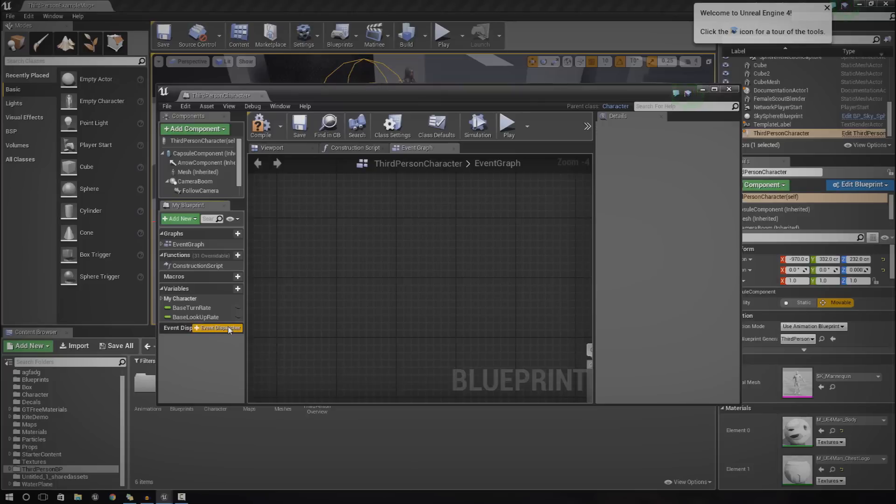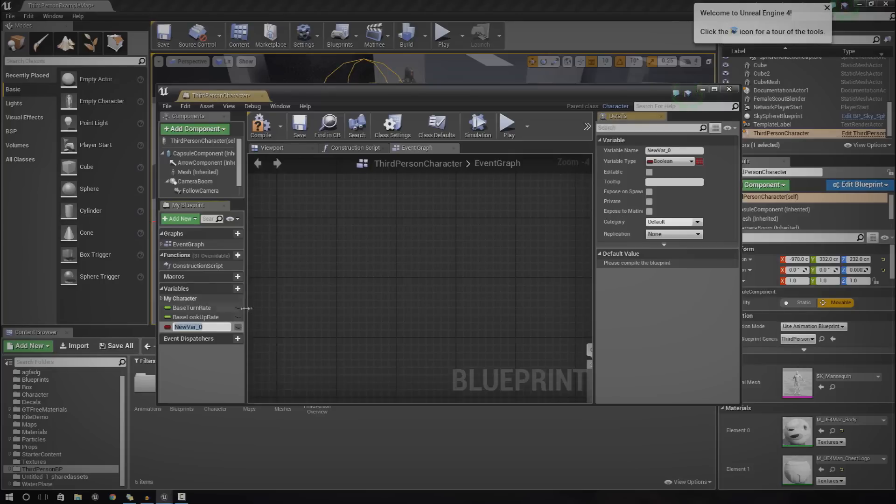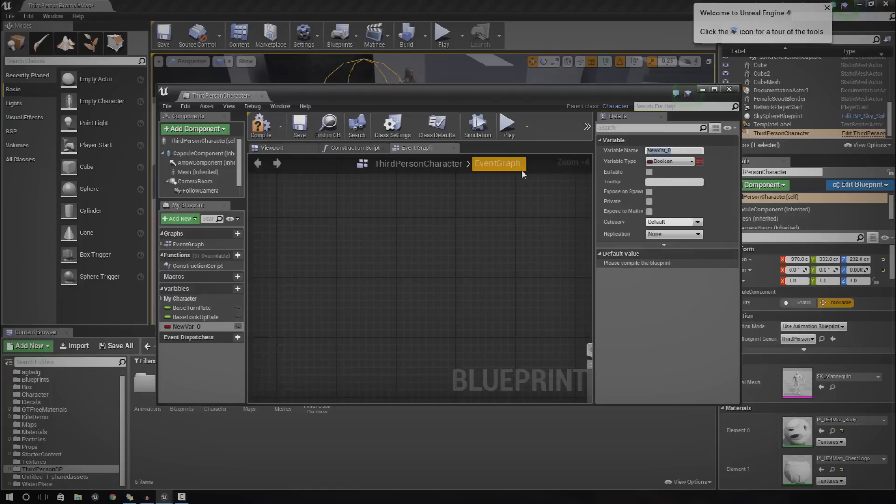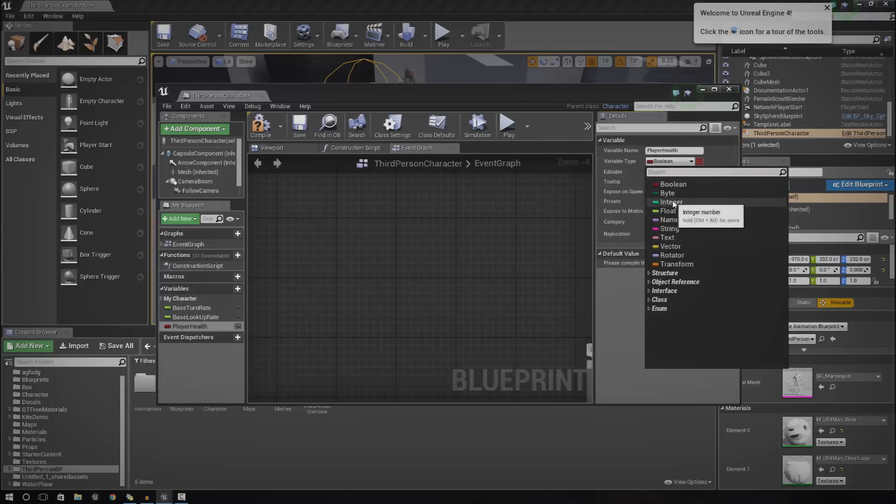I keep saying the word variable. Variable is a piece of information, a piece of data, and this data is going to be a number. Go ahead and create a new variable and we're going to name this player health.